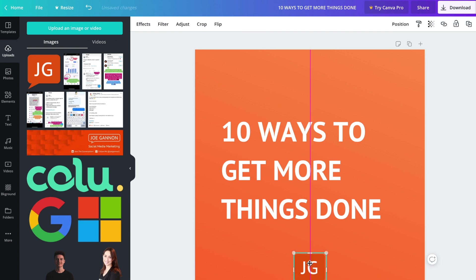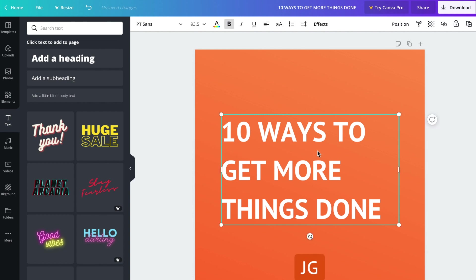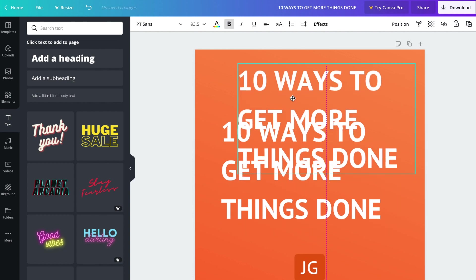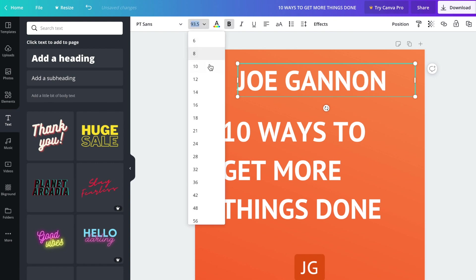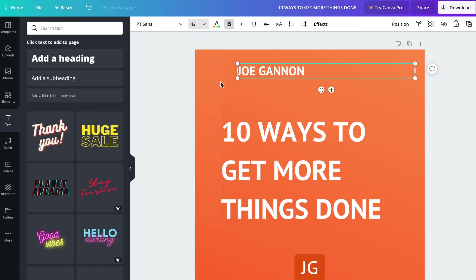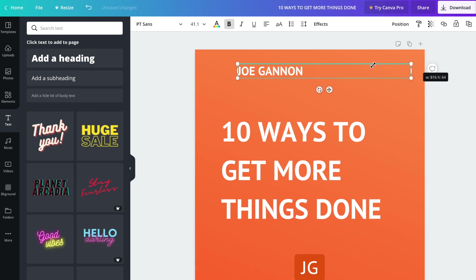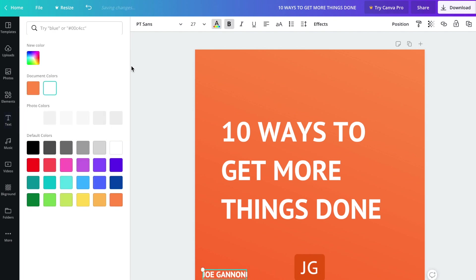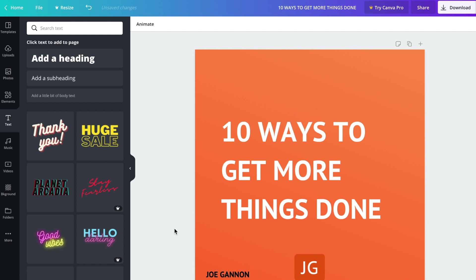Then we're going to grab text again, or you could grab the text you've already created so you know it's in the same font. Here I'm just going to write my name in capital letters and reduce that size. You can do that at the top or you can grab it and reduce it like this. I'm going to put this at the bottom here and make that black to be more subtle. So already it's starting to look branded, it's starting to look good.